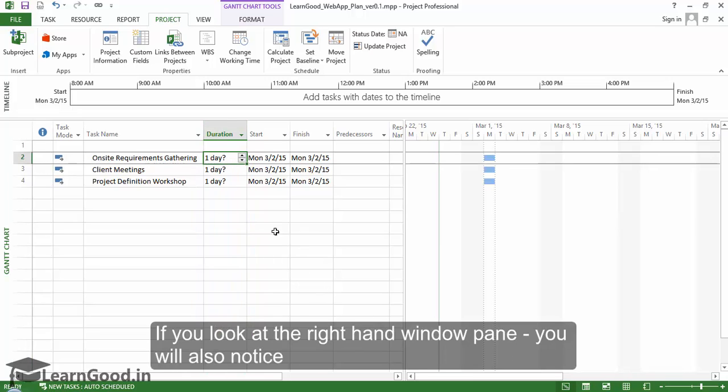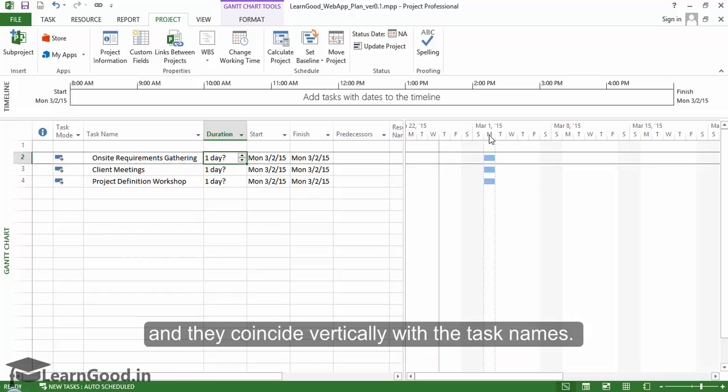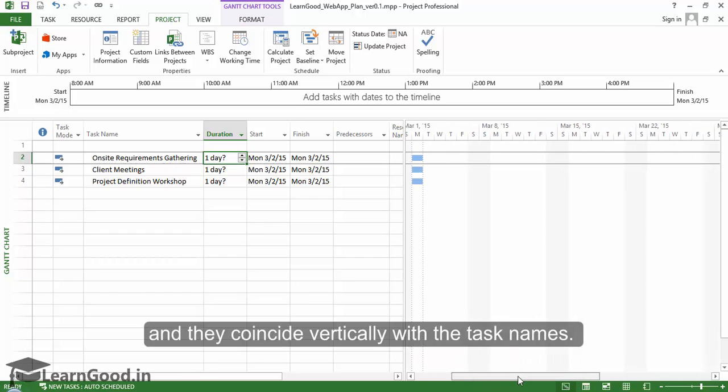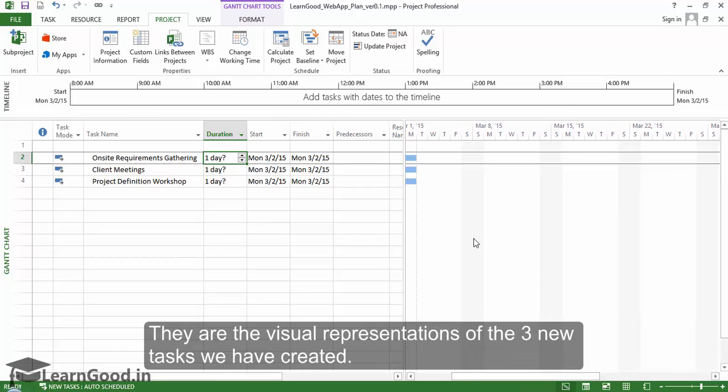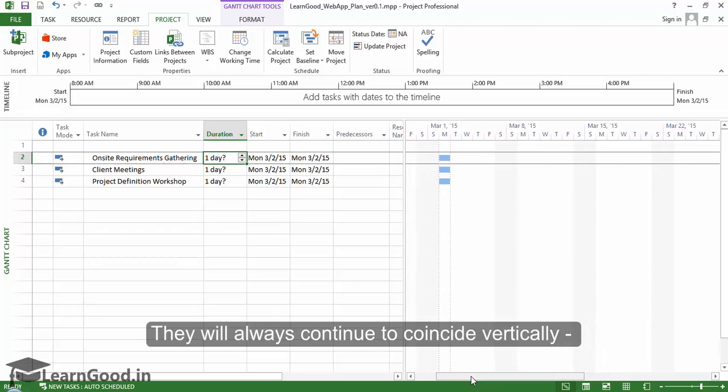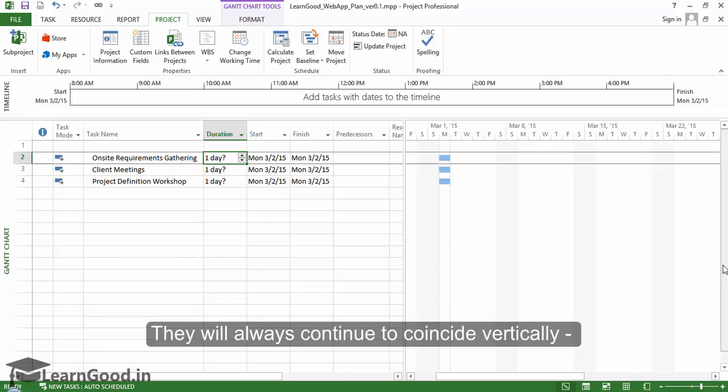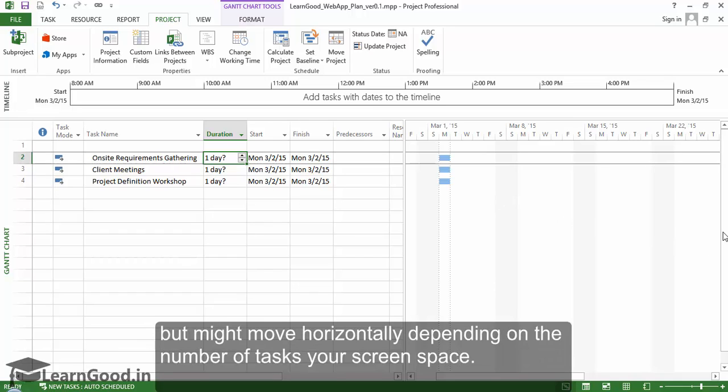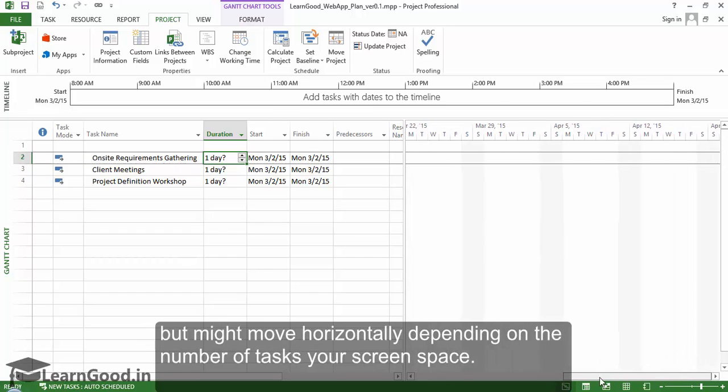If you look at the right-hand window pane, you'll notice that three small blue boxes have appeared on the Gantt chart, coinciding vertically with the task names. These are the visual representations of the three new tasks we created. They will always coincide vertically but might move horizontally depending on the number of tasks or your screen space.